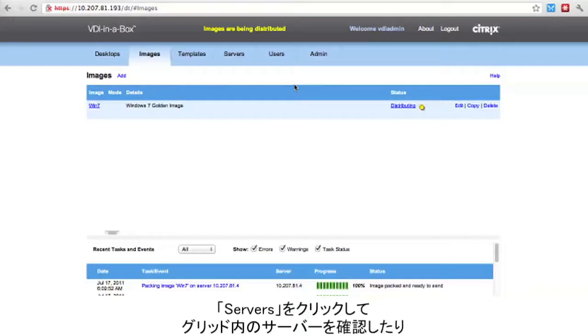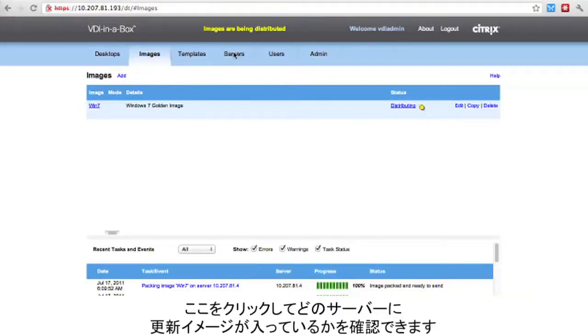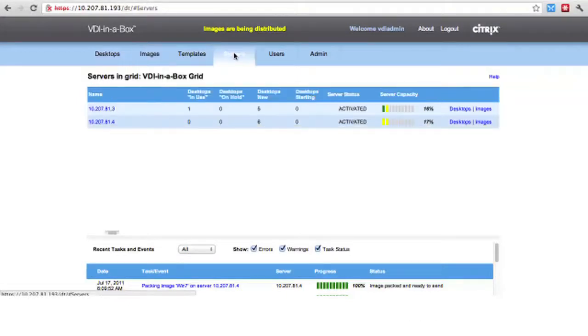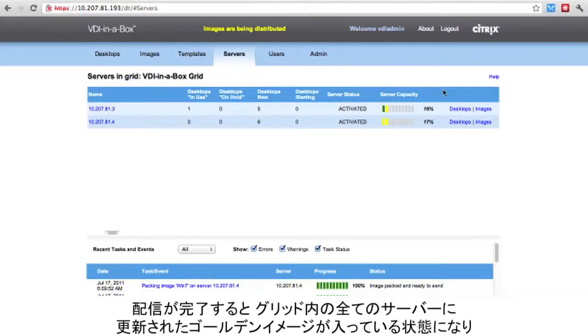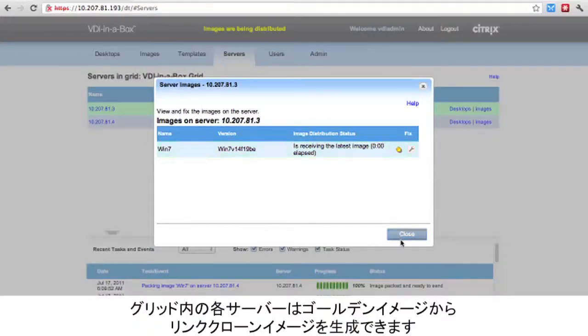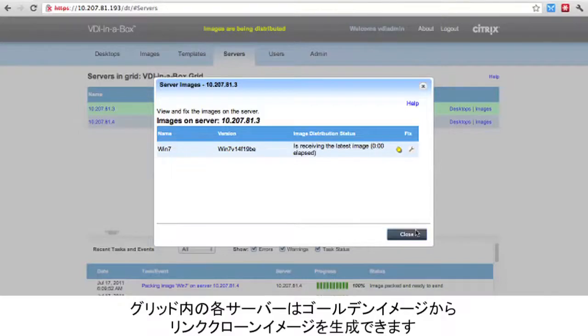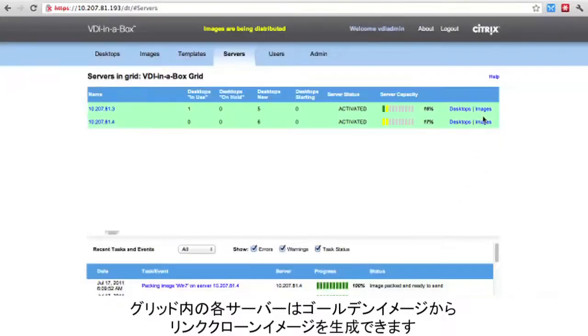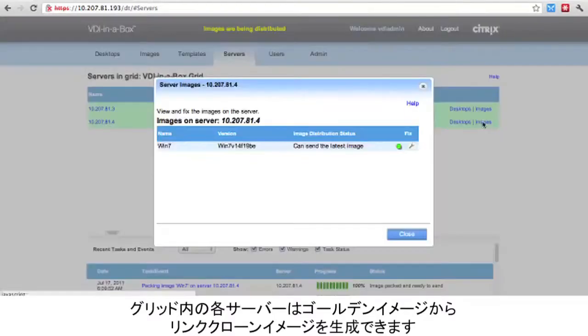If we click on the Servers tab, we can see the servers in our grid, and we can see which servers have the updated image by clicking here. Once distributing has completed, all servers in the grid have the up-to-date golden image, and each server in the grid is capable of creating the linked clone images from our golden image.